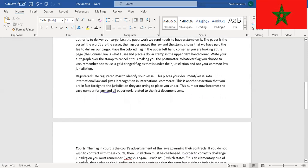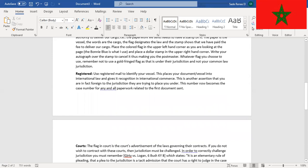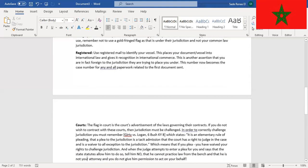Registered: Use registered mail to identify your vessel. This places your document slash vessel into international law and gives it recognition in international commerce. This is another assertion that you are in fact foreign to their jurisdiction they are trying to place you under. This number now becomes the case number for all and any paperwork related to the first document sent.